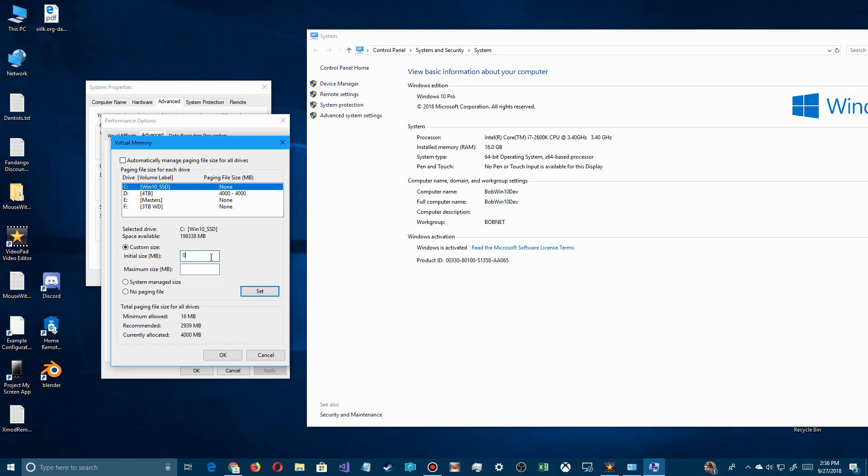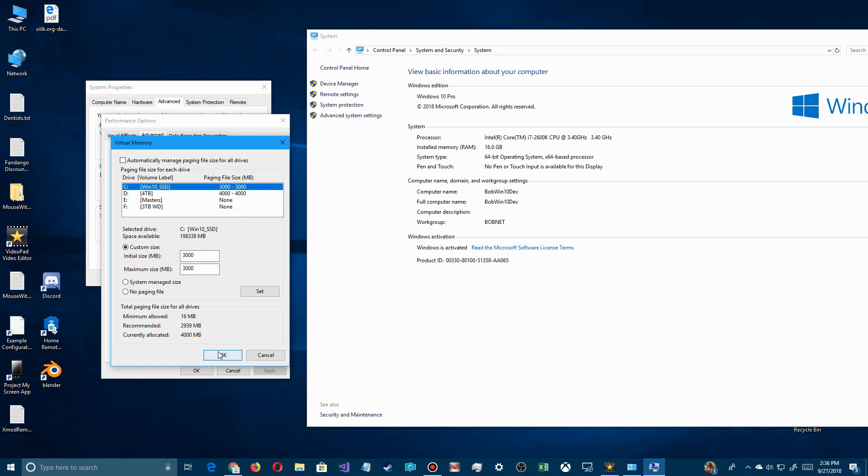I'm going to put three thousand megabytes in here. Then do that and I'm going to set it. After you set it, you're going to have to go through the confirmation saying set, and then okay and okay again. Then you have to restart your computer for that one.